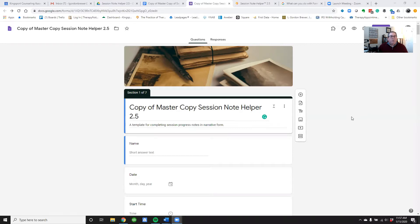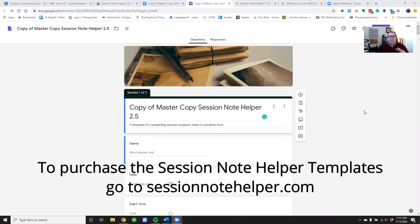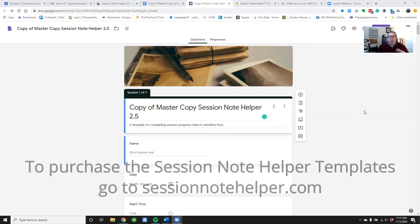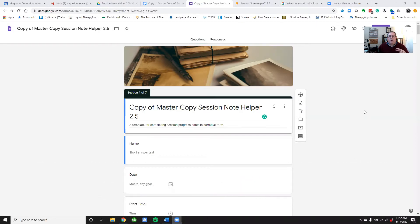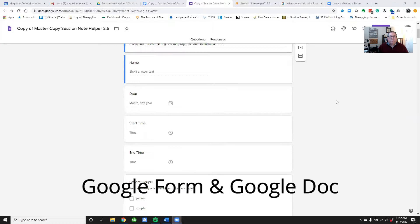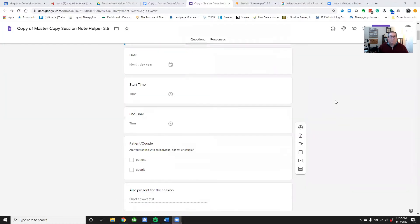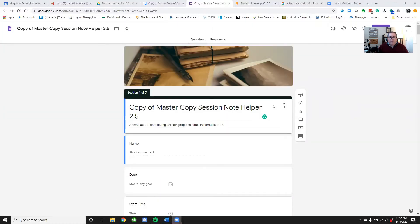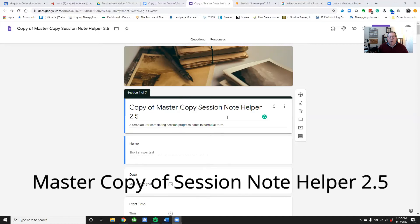If you have purchased the Session Note Helper templates, you would have received access to two different Google files. The first one is just the Session Note Helper Google Form, and it'll look something like this. In this tutorial I'm just using a copy that I made, but it will probably be titled 'Master Copy of the Session Note Helper 2.5.'